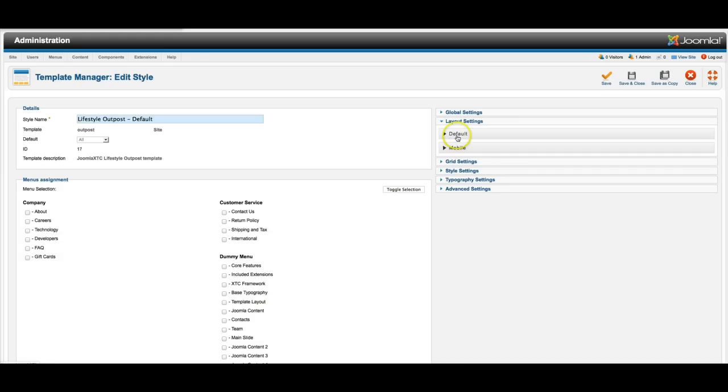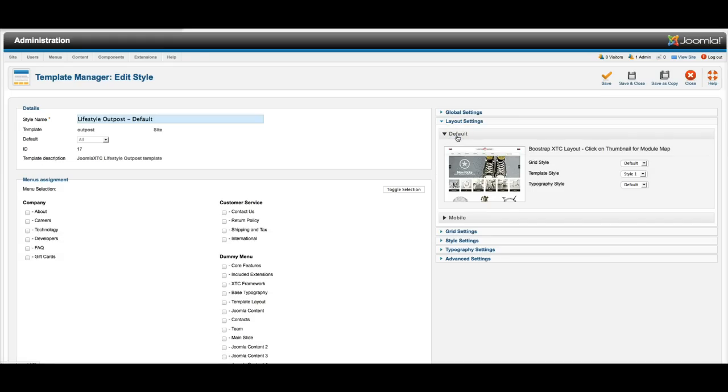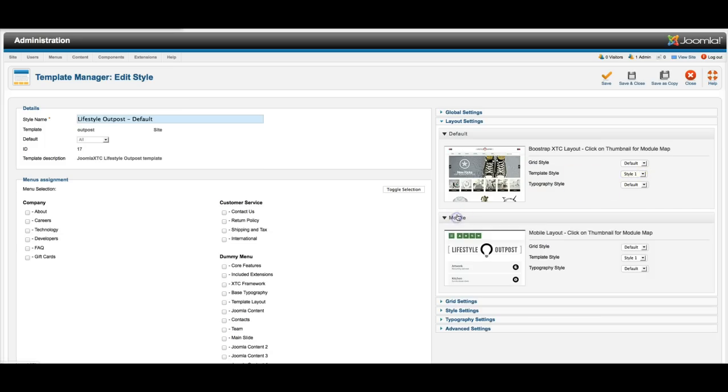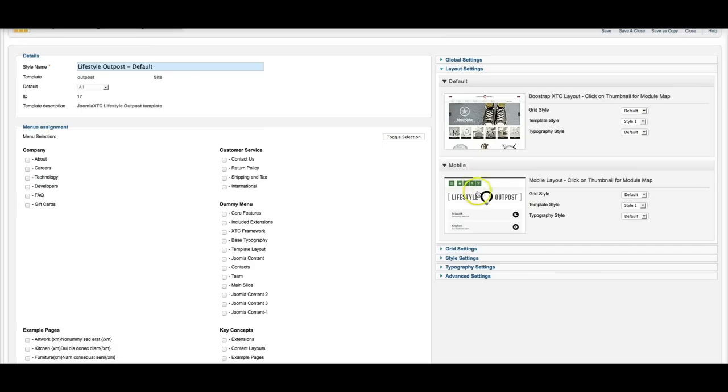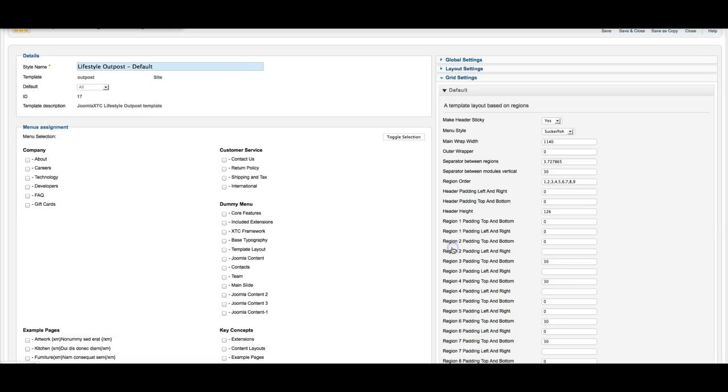So here's the basic layout settings. Here's default. We're using the grid. And we've got it set up for style one. You have four styles to choose from. And the default typography. And here's the mobile version. Same thing. And we go down here to the grid settings.